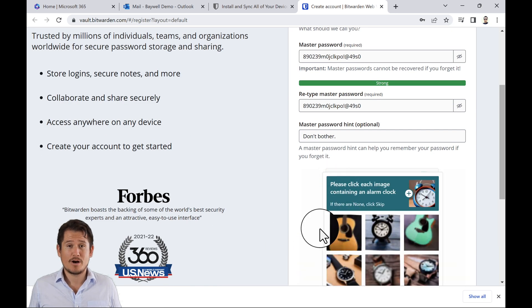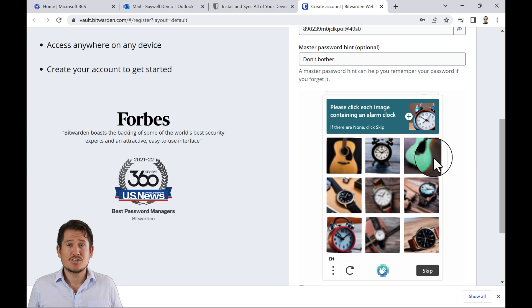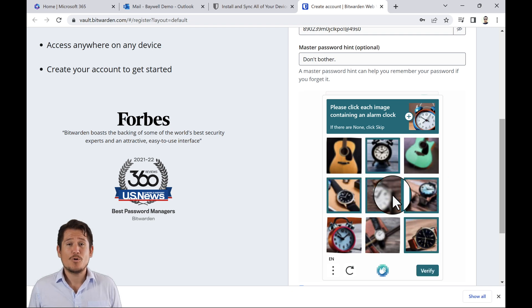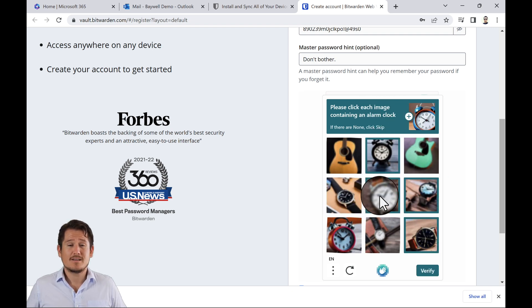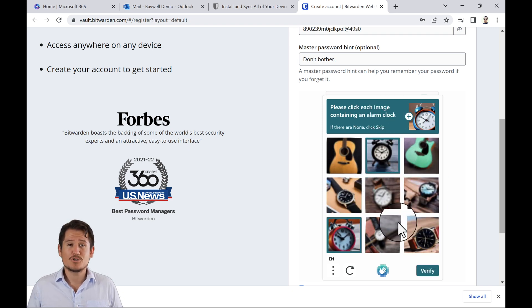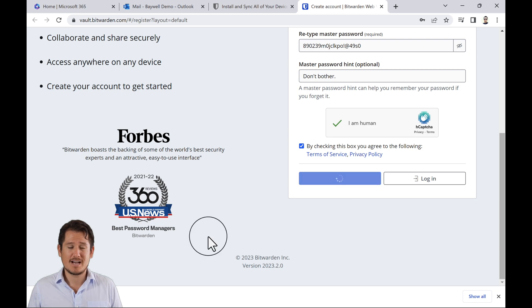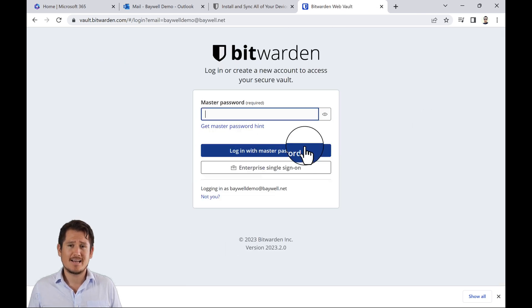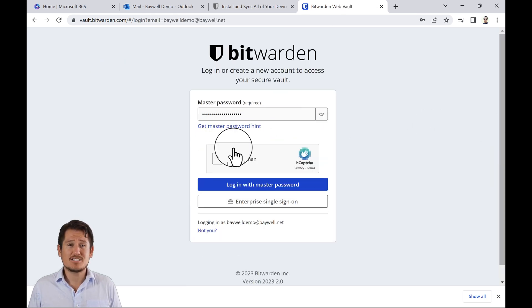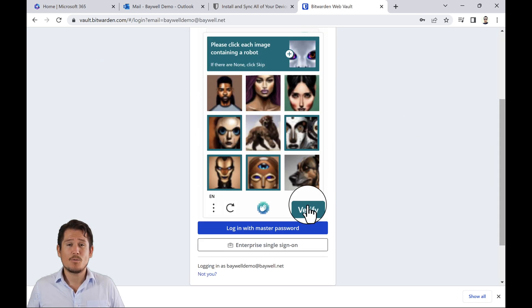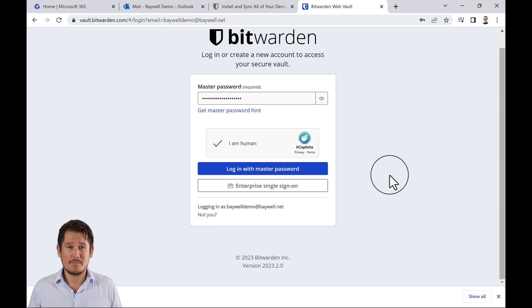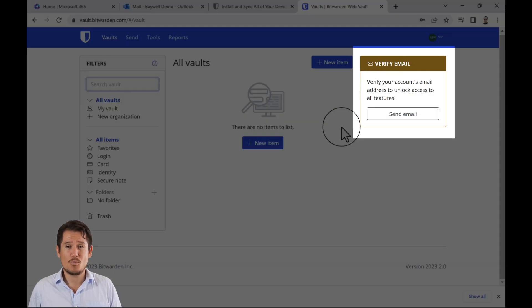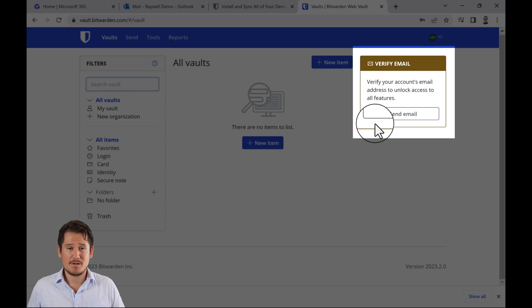You may be required to fill out a CAPTCHA test, like the one shown here to prove that you are a human. Once you have created your account, log in for the first time. Again, Bitwarden may ask you to pass a CAPTCHA test. Once you are logged in, prompt Bitwarden to send you a verification email by logging into your Web Vault and selecting the Verify Email button.